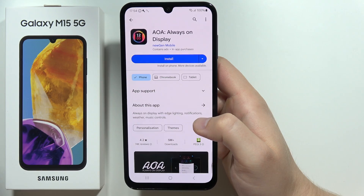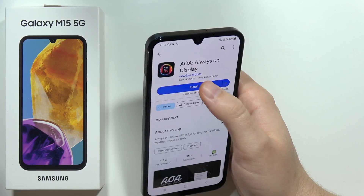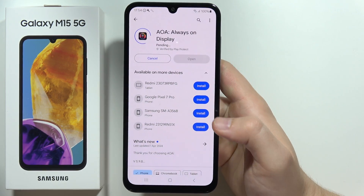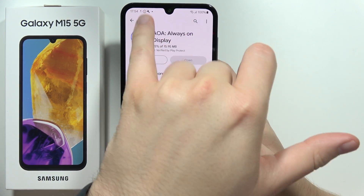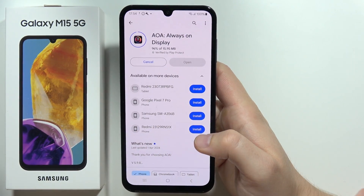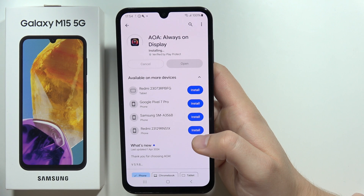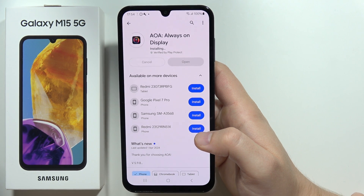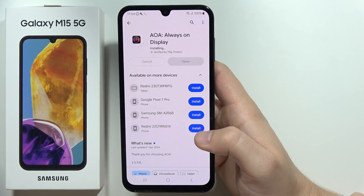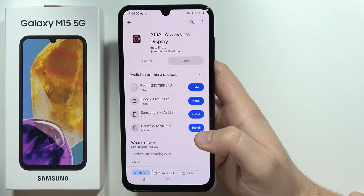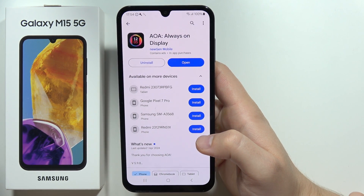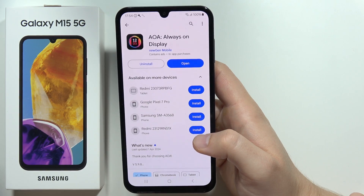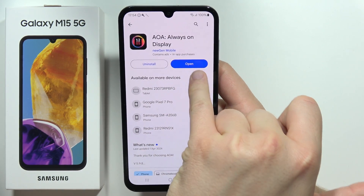Click on the install button after you find this Always On Display application. Now you just have to wait for the installation process — it will take around a few moments.